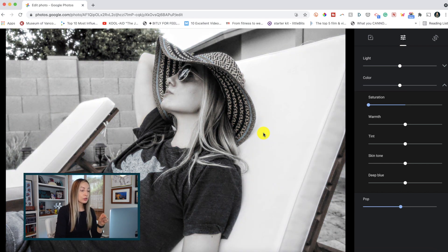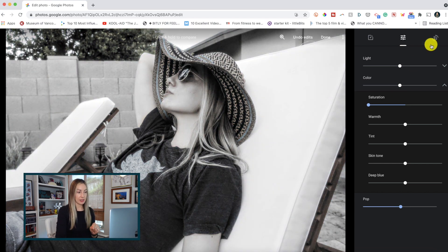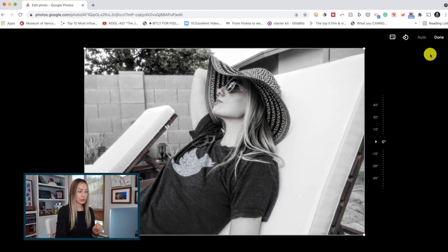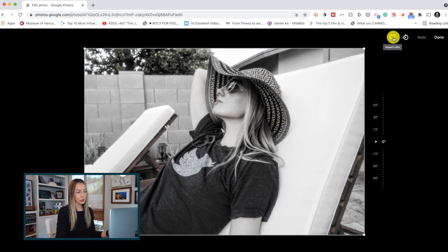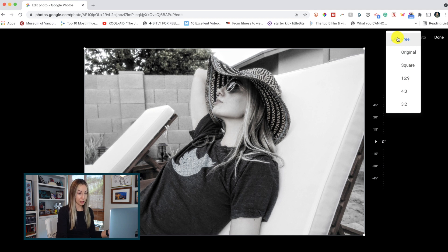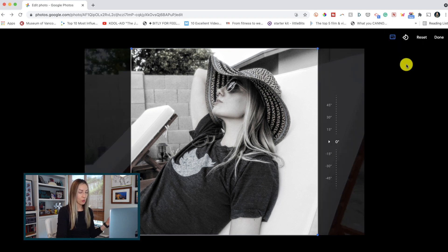You can also use the third button in the top right to adjust the orientation of your photo. I really like to use the auto option because it automatically straightens your photo for you, which is really handy. And if you click on the aspect ratio button, you can adjust the size of your image — say you wanted a square image for Instagram, you can do that right from here.